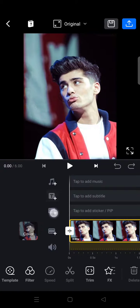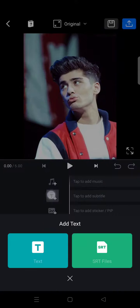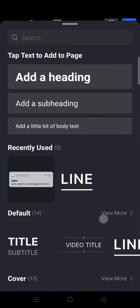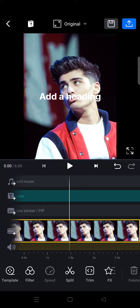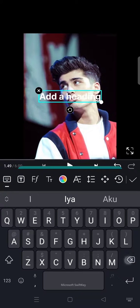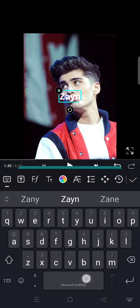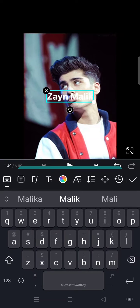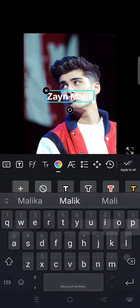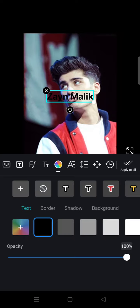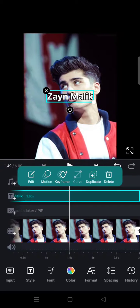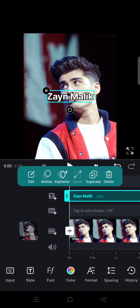Next you can just click on text to add a text, and in here just choose the style. I'm going to add a heading, and here I'm going to add the text. I'm going to change the color like this and then click on apply.